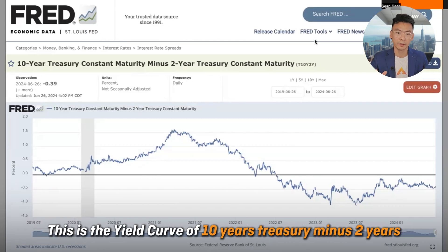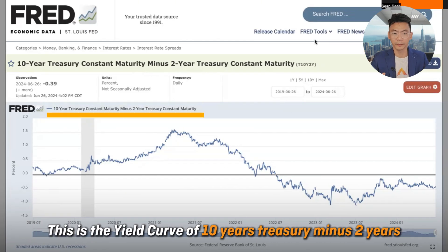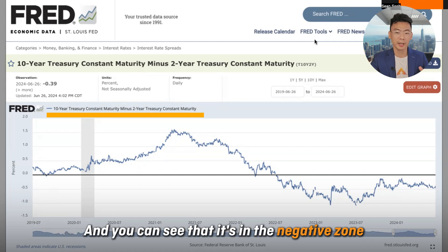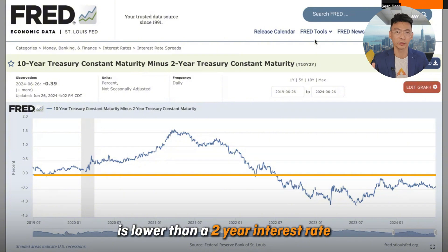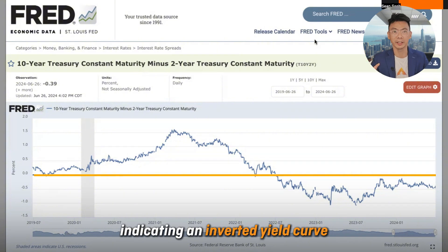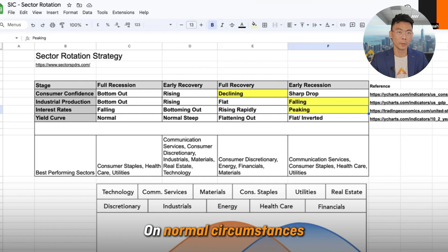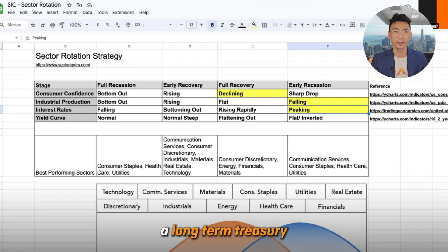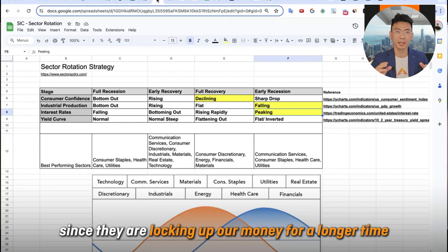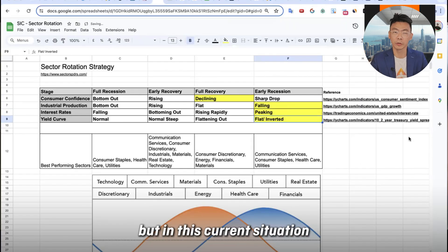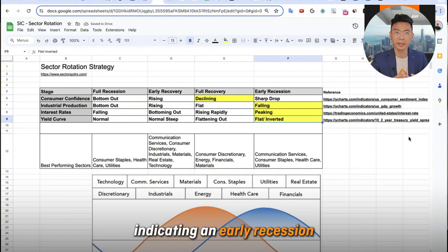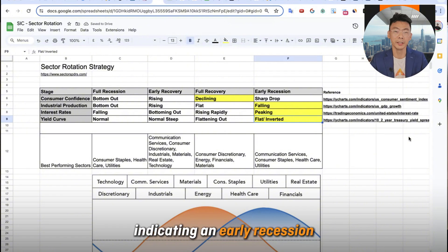Finally, the yield curve. This is the yield curve of the 10-year treasury minus the 2-year treasury, and we can see that it's in the negative zone. This means that the 10-year treasury interest rate is lower than the 2-year interest rate, indicating an inverted yield curve. Under normal circumstances, a long-term treasury should have a higher interest rate since it locks up money for a longer time. But in this current situation, it's inverted and flat, indicating an early recession.